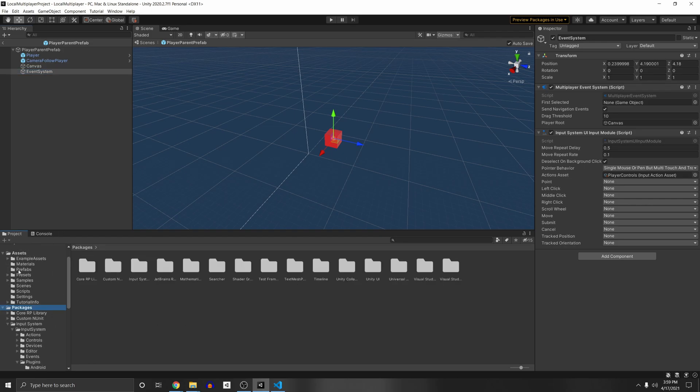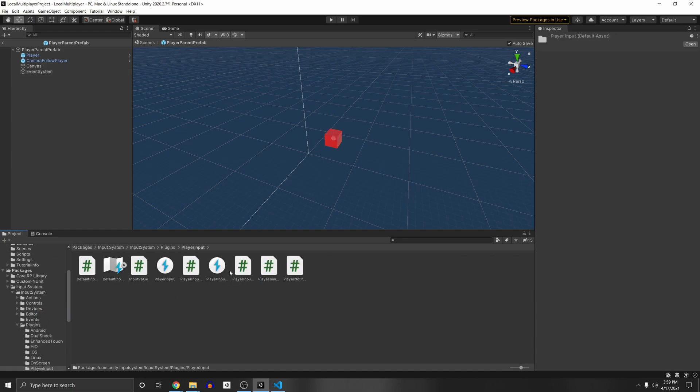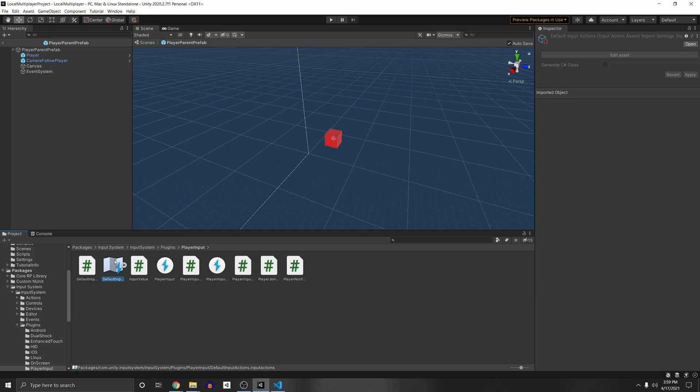However, Unity has made it read only so we literally can't copy or change it. So we actually have to right click and show and explore. And so now here we can copy it however we like because they can't restrict us outside of Unity.